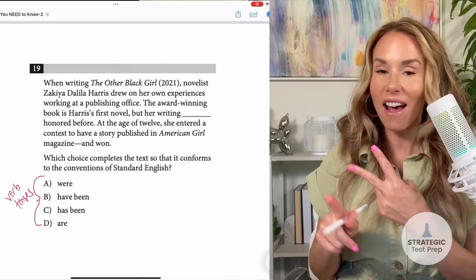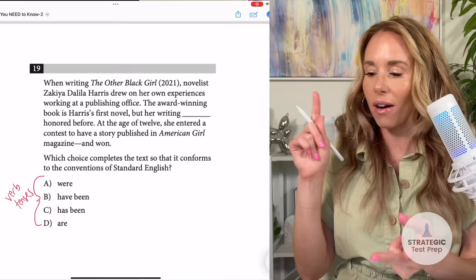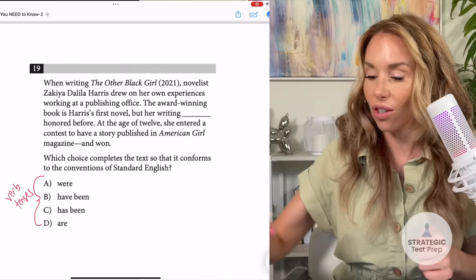So 'were,' 'have been,' and 'are' are all plural tenses, because I can put the word 'they' in front of them — they were, they have been, they are. I cannot say 'they has been' — that is a singular tense. So chances are the answer is C, and on this one, the answer really is C.